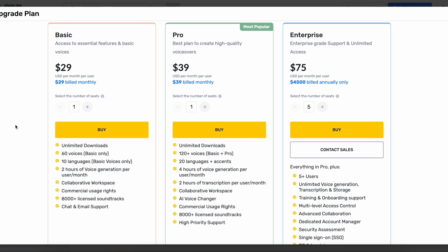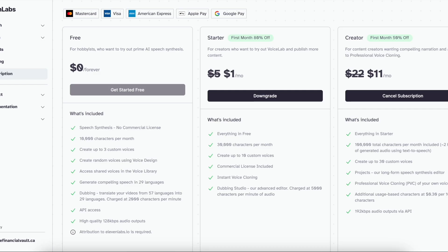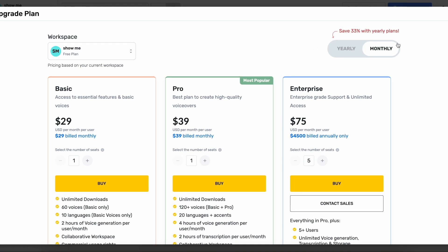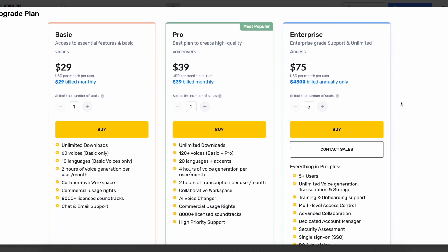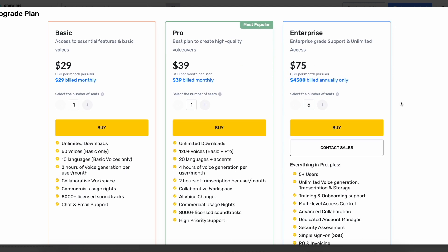By the end of this video, you're going to know which AI voice generation software is better for you. I'm going to compare Murf AI with ElevenLabs, and I'm going to compare both their monthly plans so you can decide which one is going to give you more value for money. Let's start off with Murf AI and see the different plans that they offer.